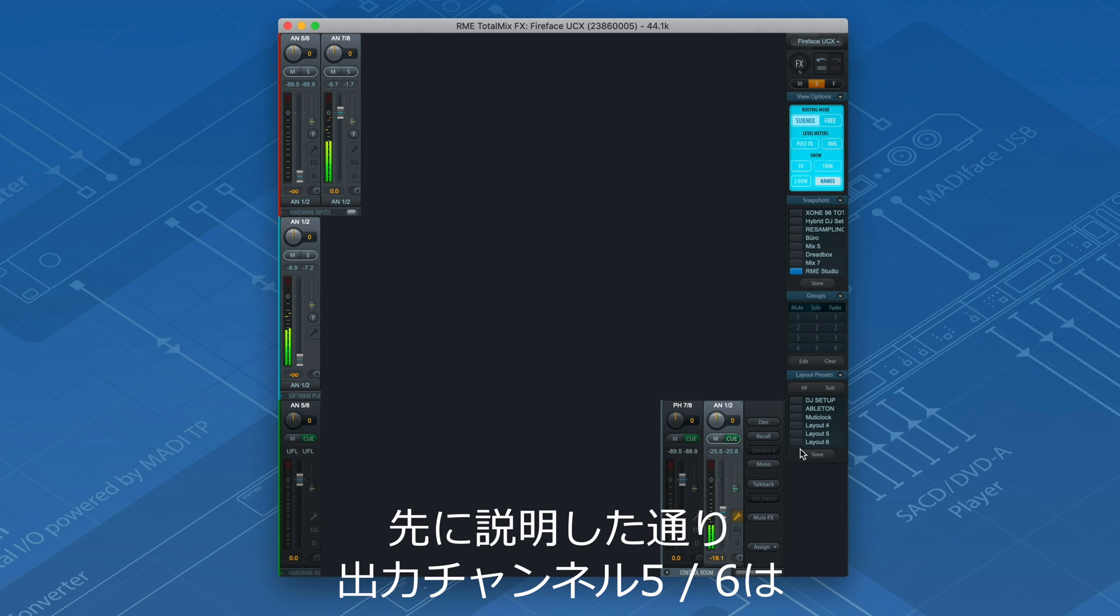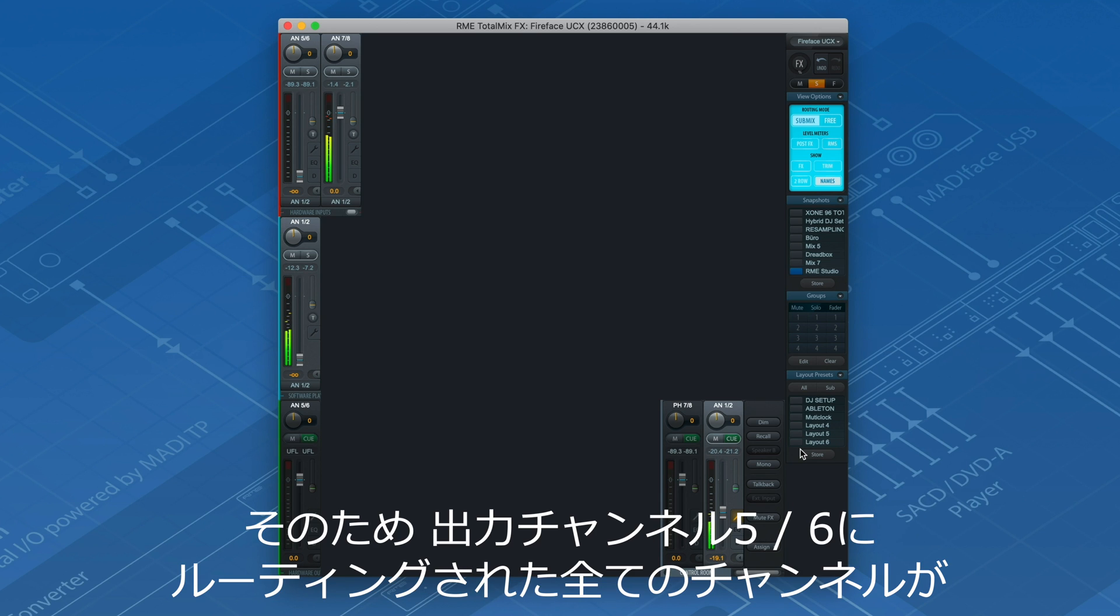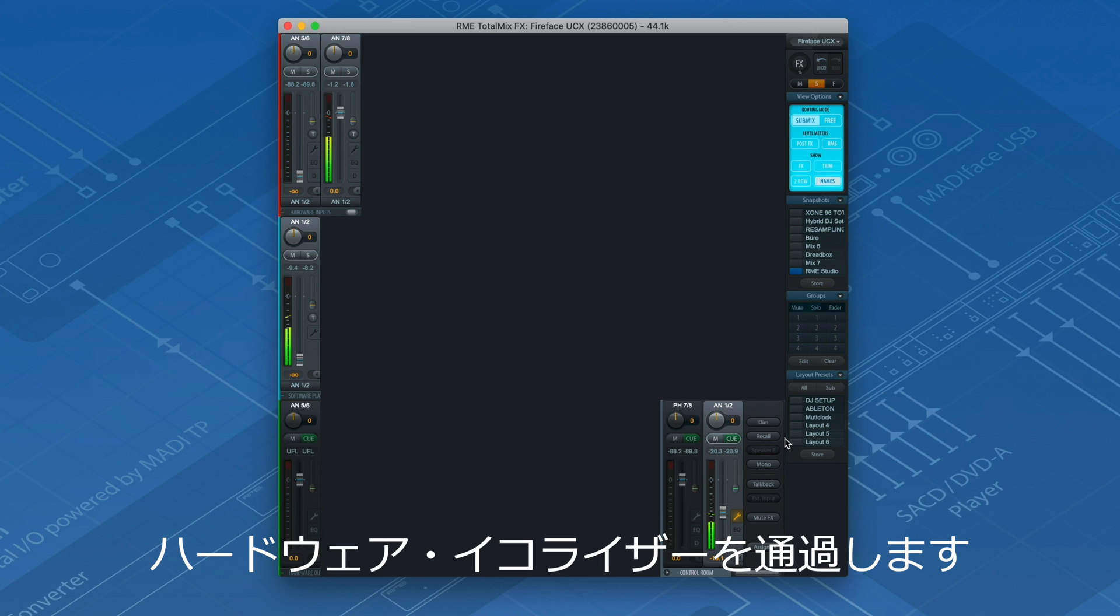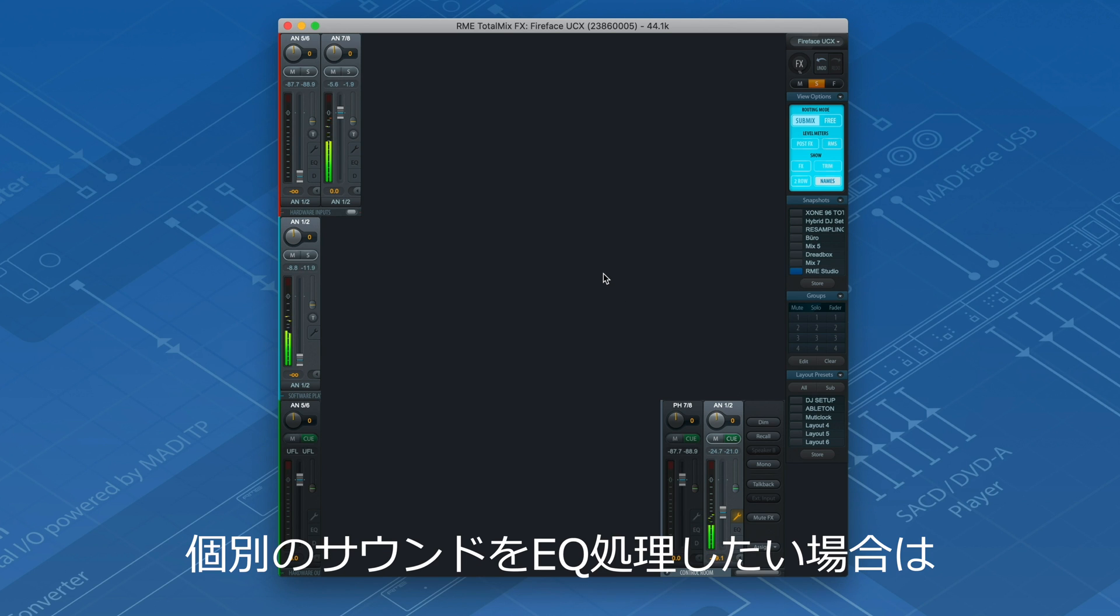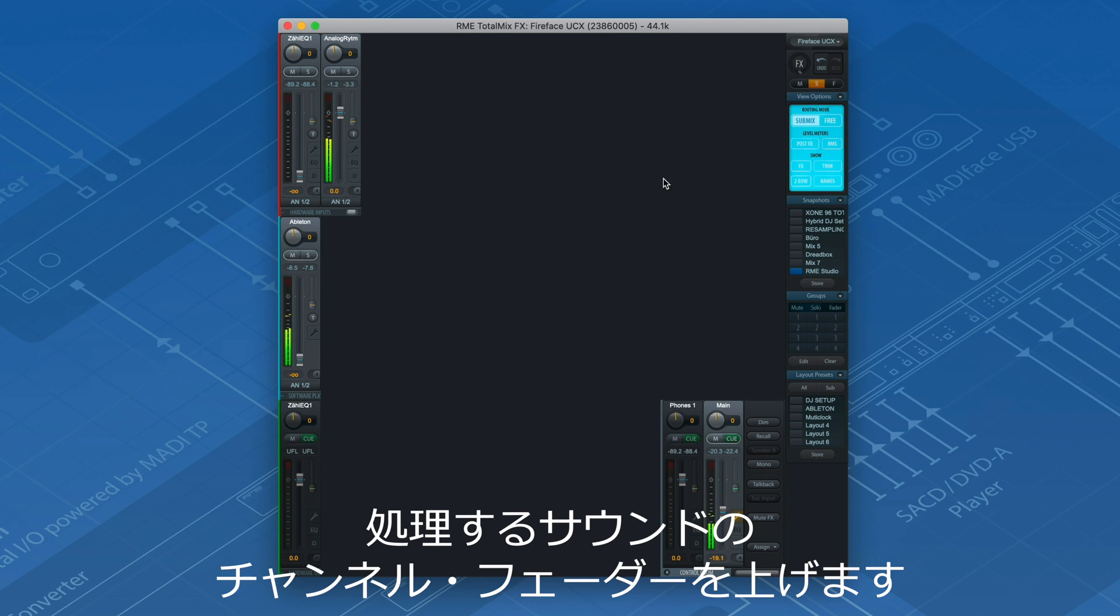As you remember, we plugged outputs 5 and 6 into the input of the hardware equalizer. All channels routed to SubMix 5 and 6 will therefore pass through the hardware EQ. If I now want to EQ a single sound, I just select the SubMix 5 and 6 and raise the channel fader of the particular sound that I want to edit.